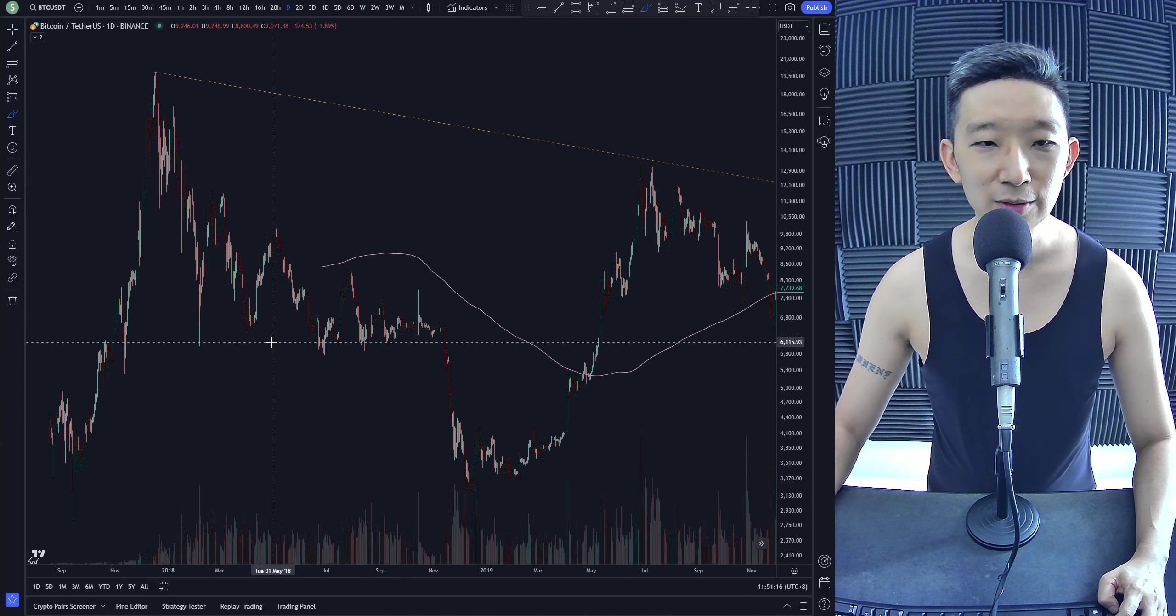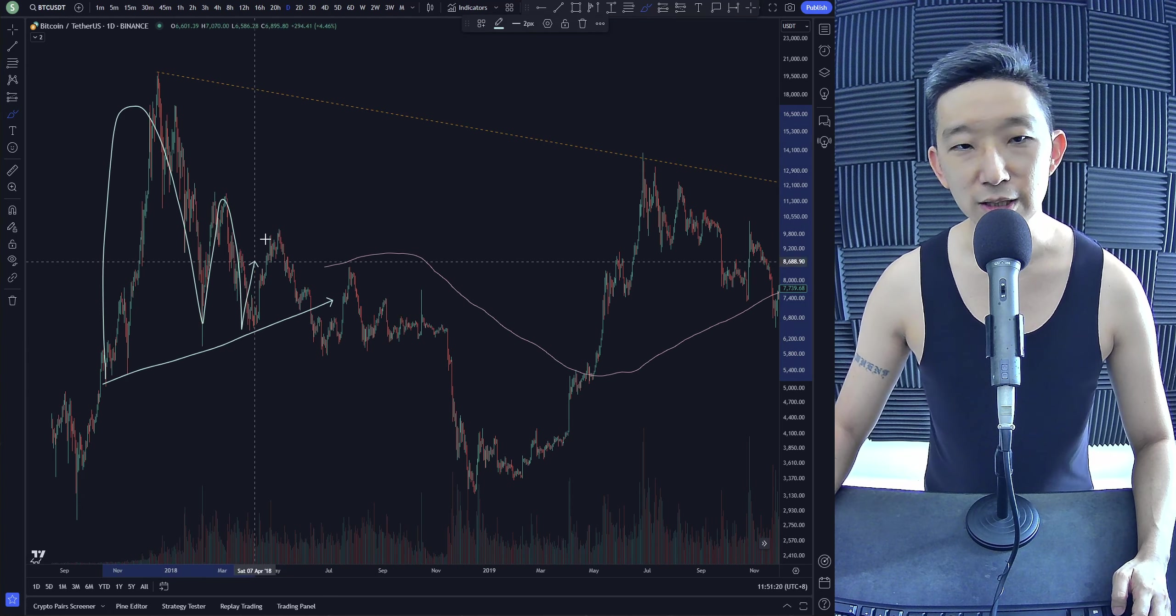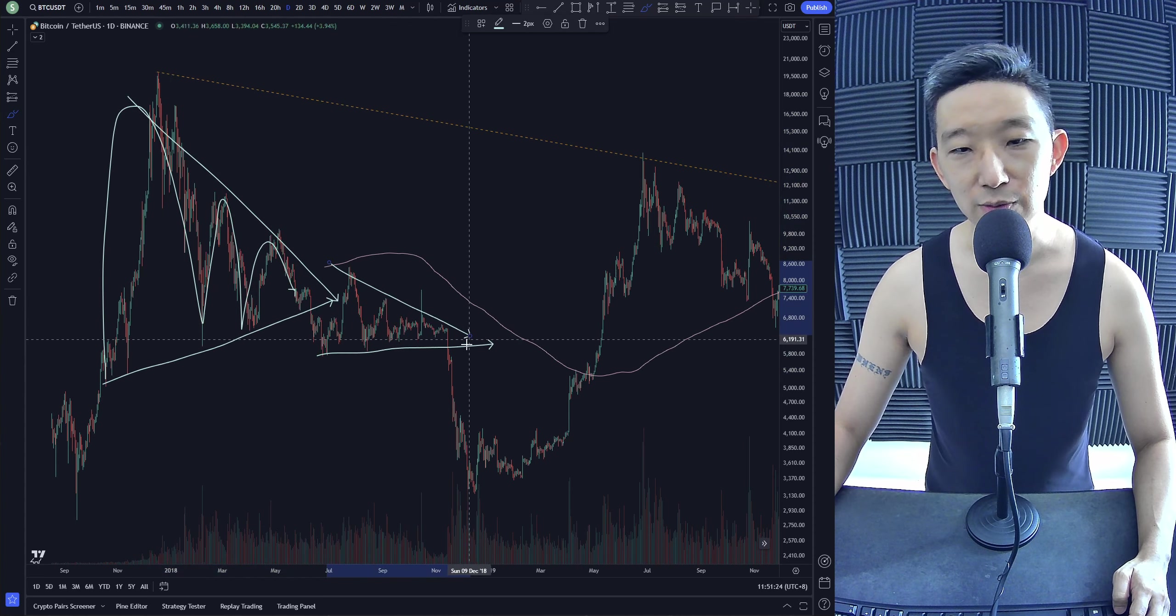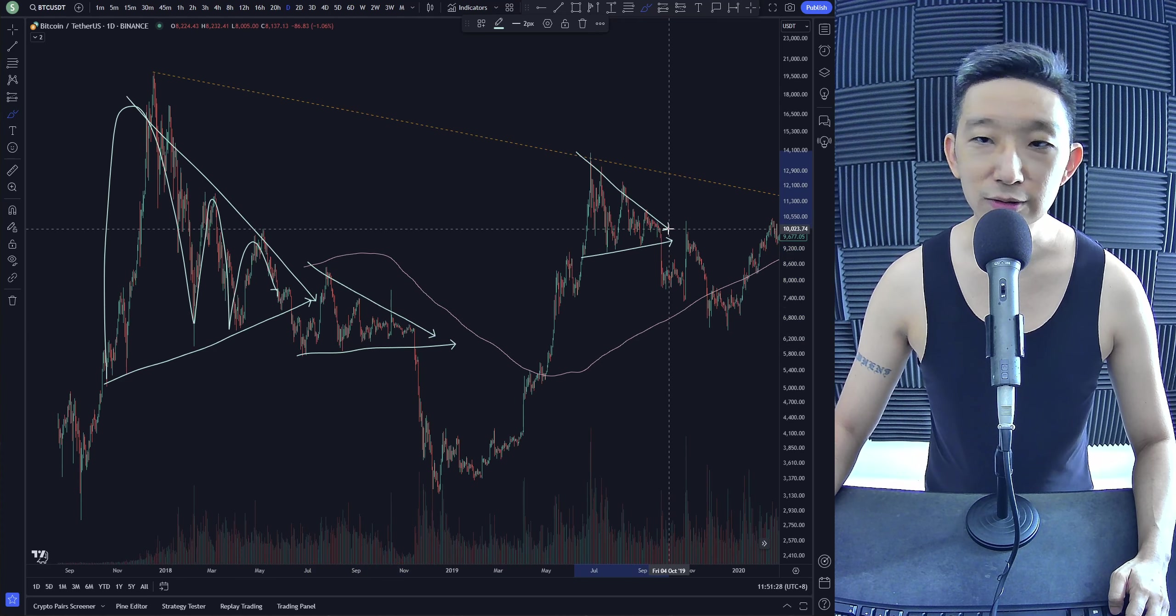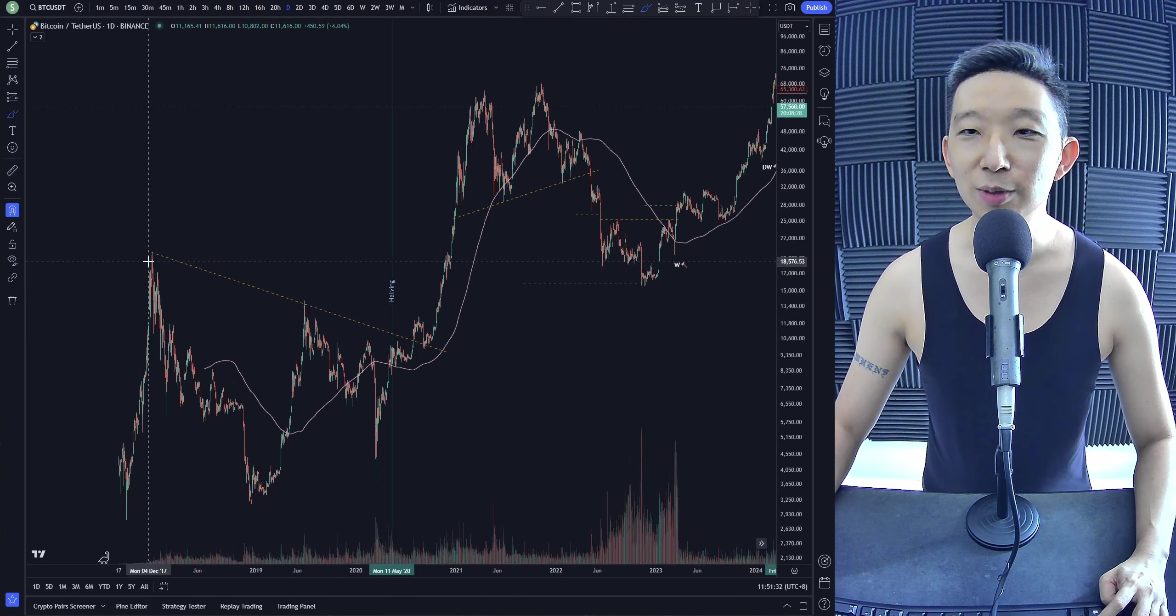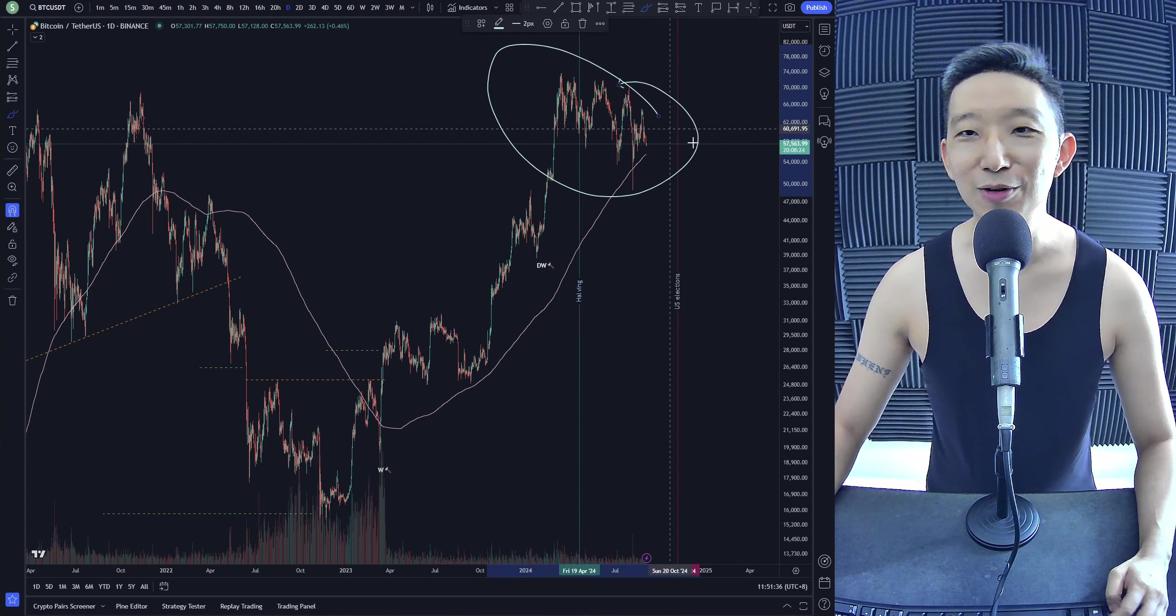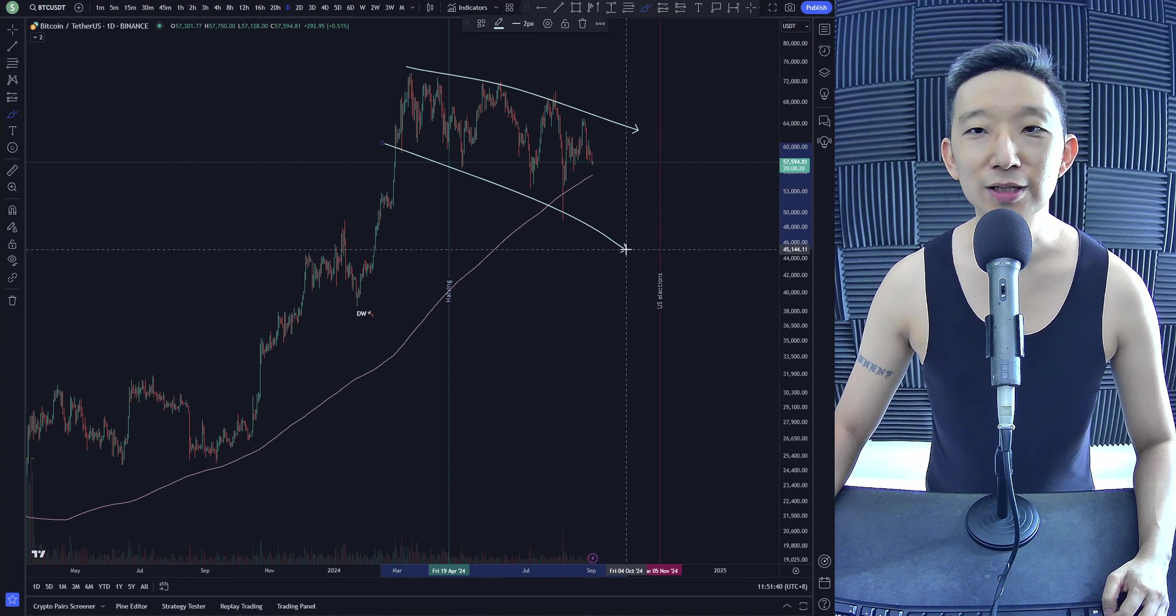Previously, there were bearish reversal chart patterns. Left shoulder, head, right shoulder, and then we drop. We had targets for it. Even over here as well, you can see clear descending triangles. This whole thing also, descending as well, triangle, it fell.